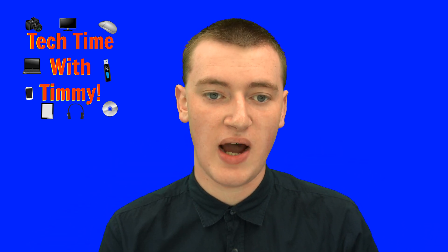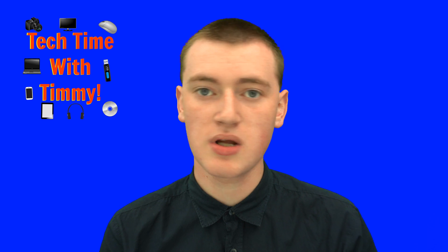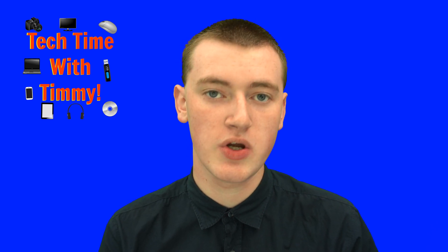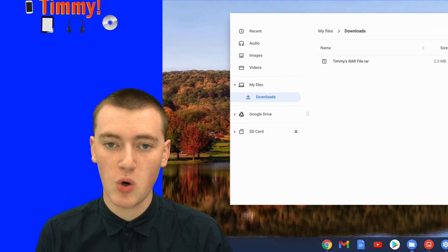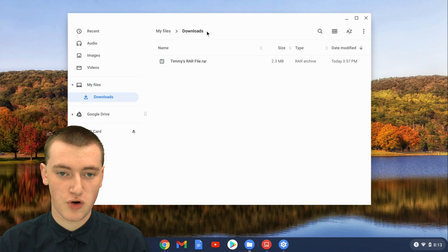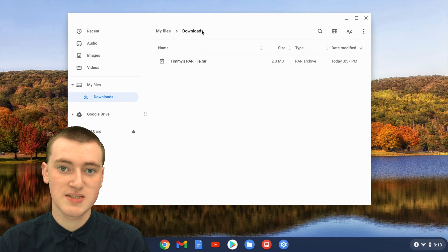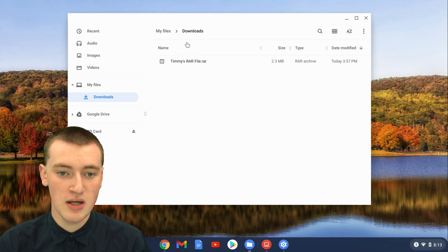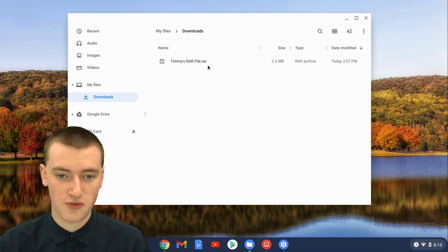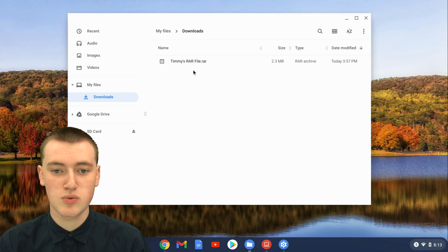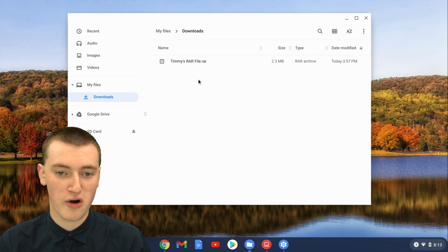If you have a RAR file on your Chromebook, in this video, Timmy's going to show you how you can open it. When you're in the Files app of your Chromebook, you'll need to find the RAR file. Timmy's got Timmy's RAR file dot RAR here in Downloads. This will only work with RAR files that are dot RAR.